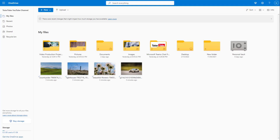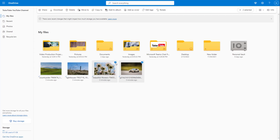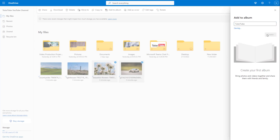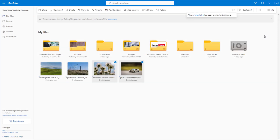With your pictures and video contents, you can also create albums inside of OneDrive. To do that, you need to select the pictures you want to keep in an album. I'm going to select these two pictures, for example, and then click on 'Add to Album.' Since I don't have an existing album, it prompts me to create a new one, so I'll name it 'tututube' and click Create.